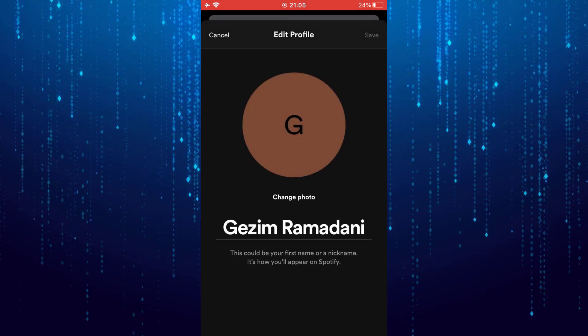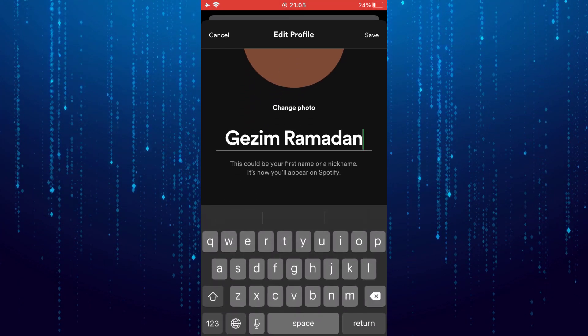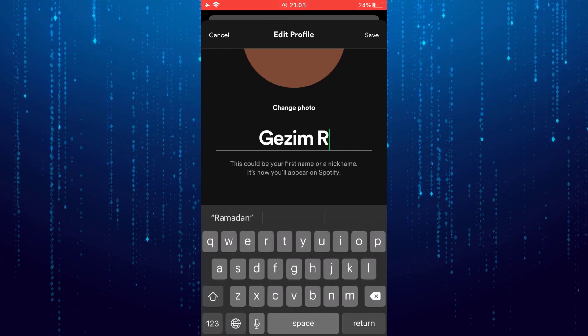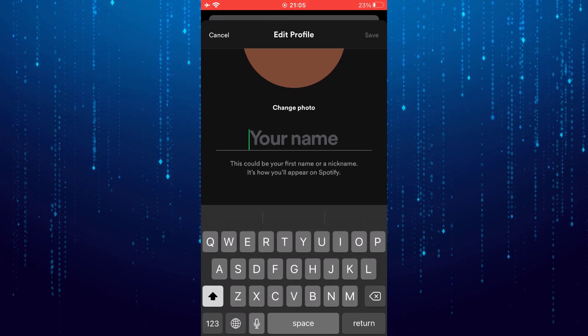Here you can only change the display name, but it is impossible to change the username.